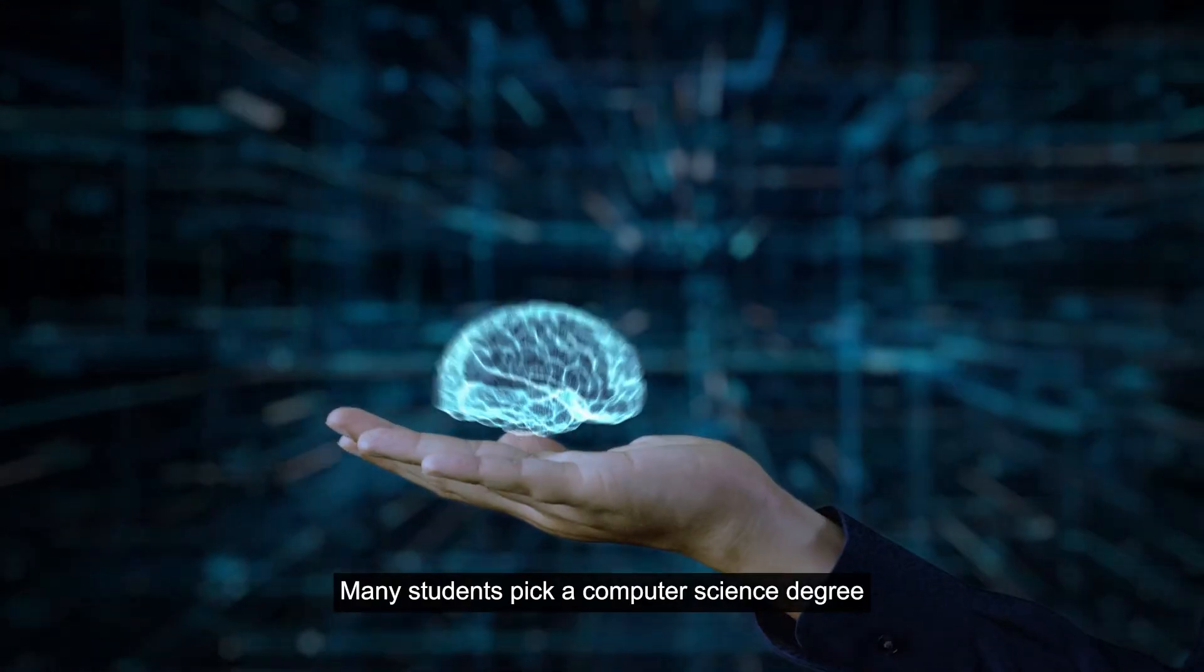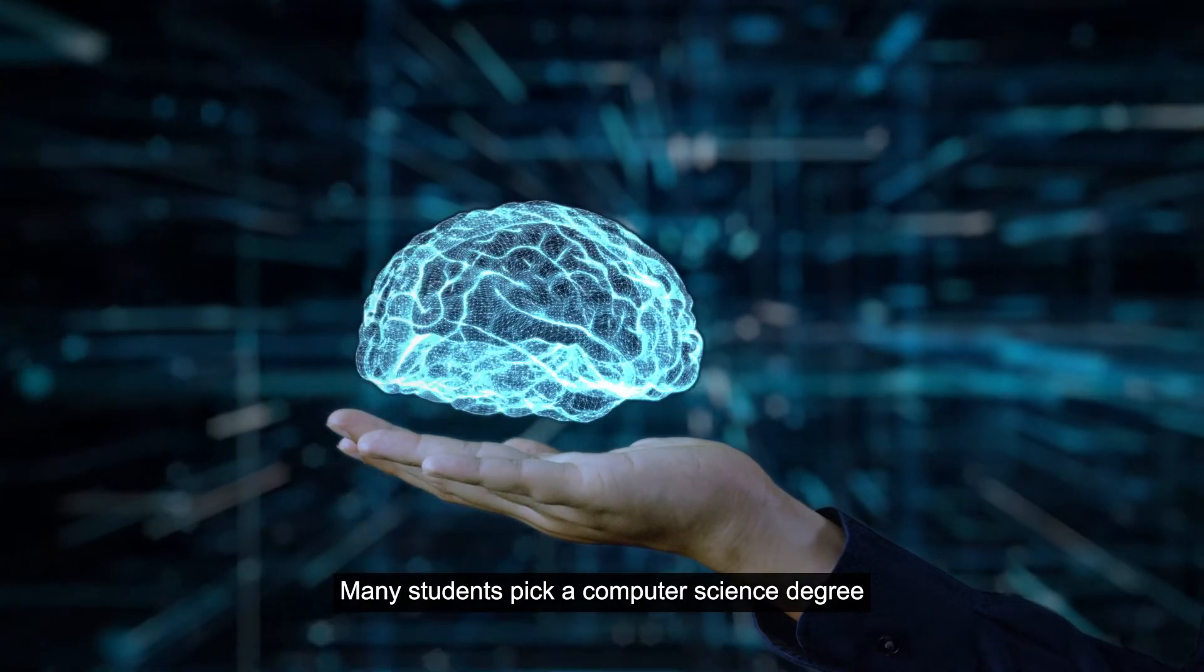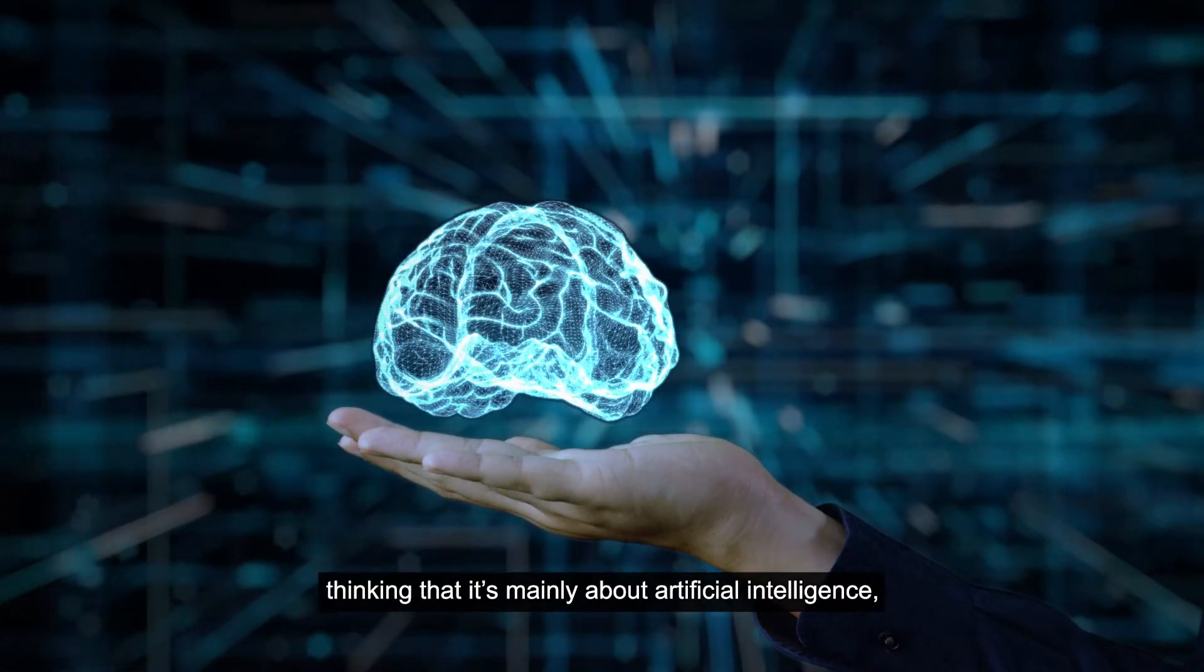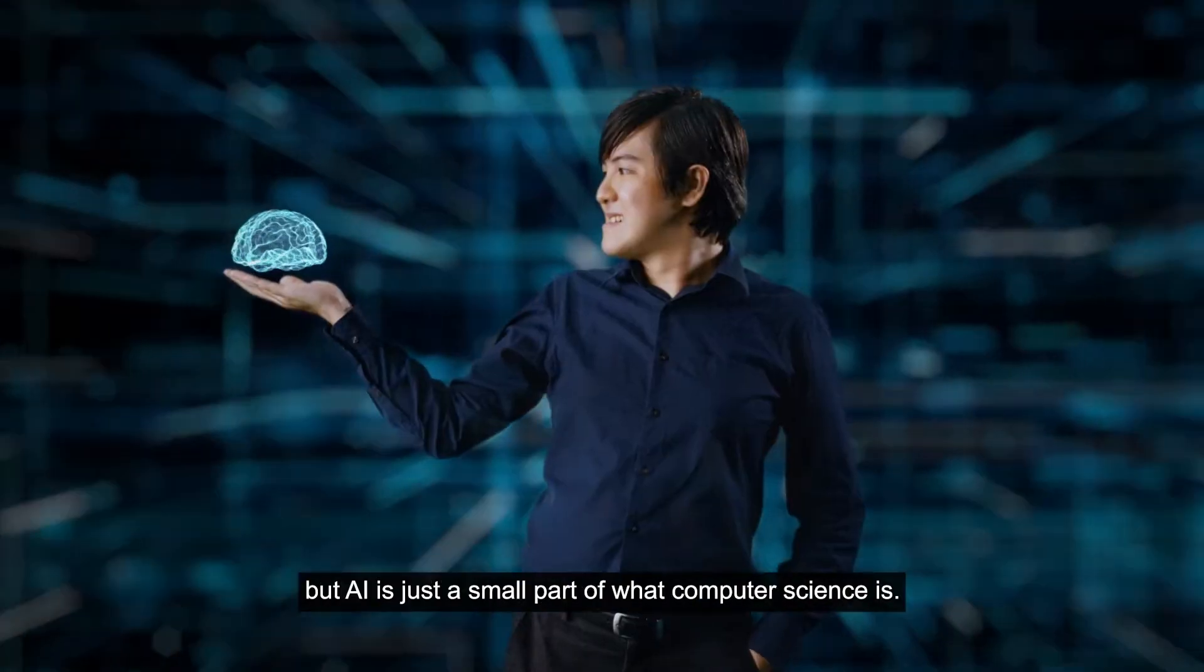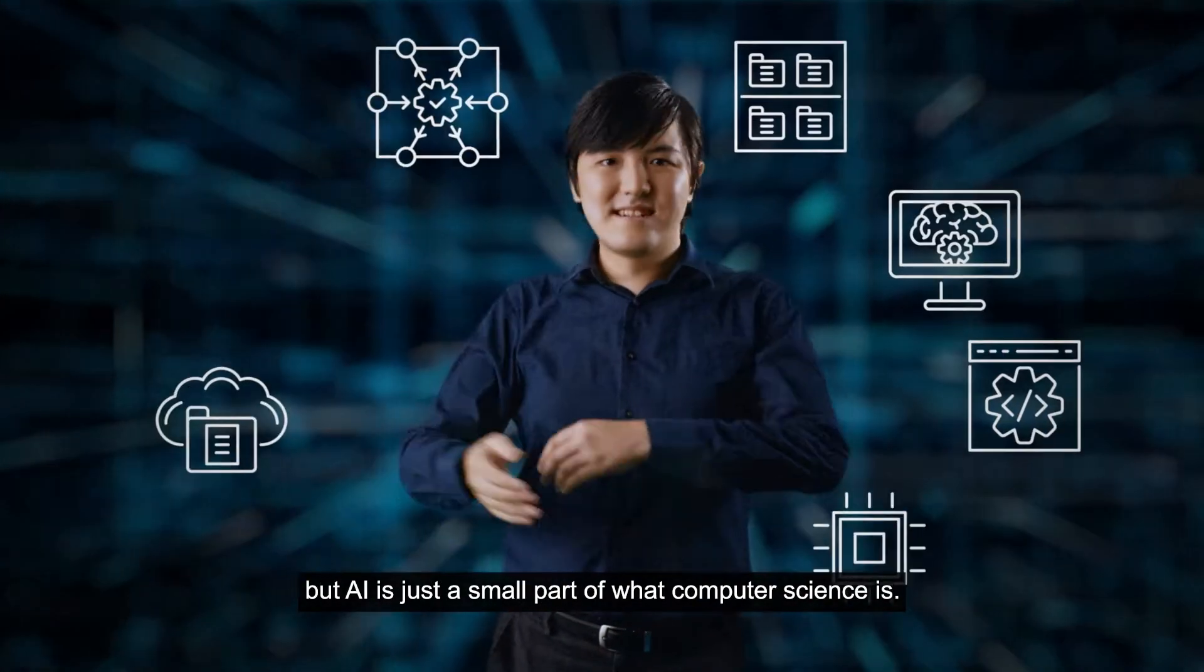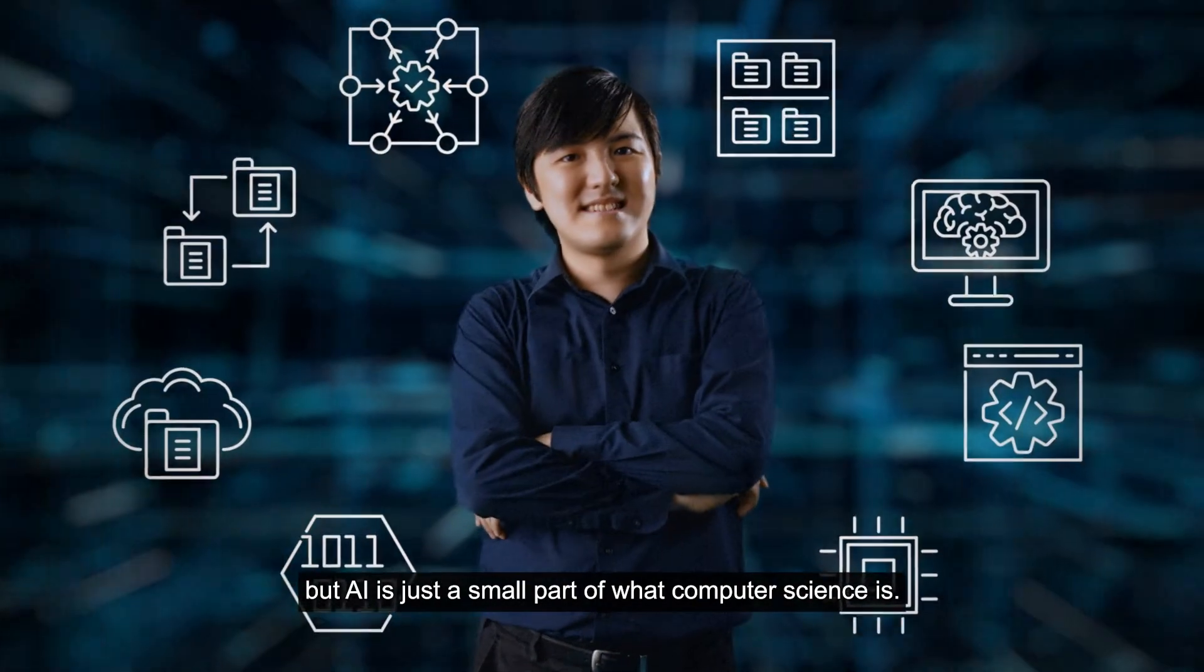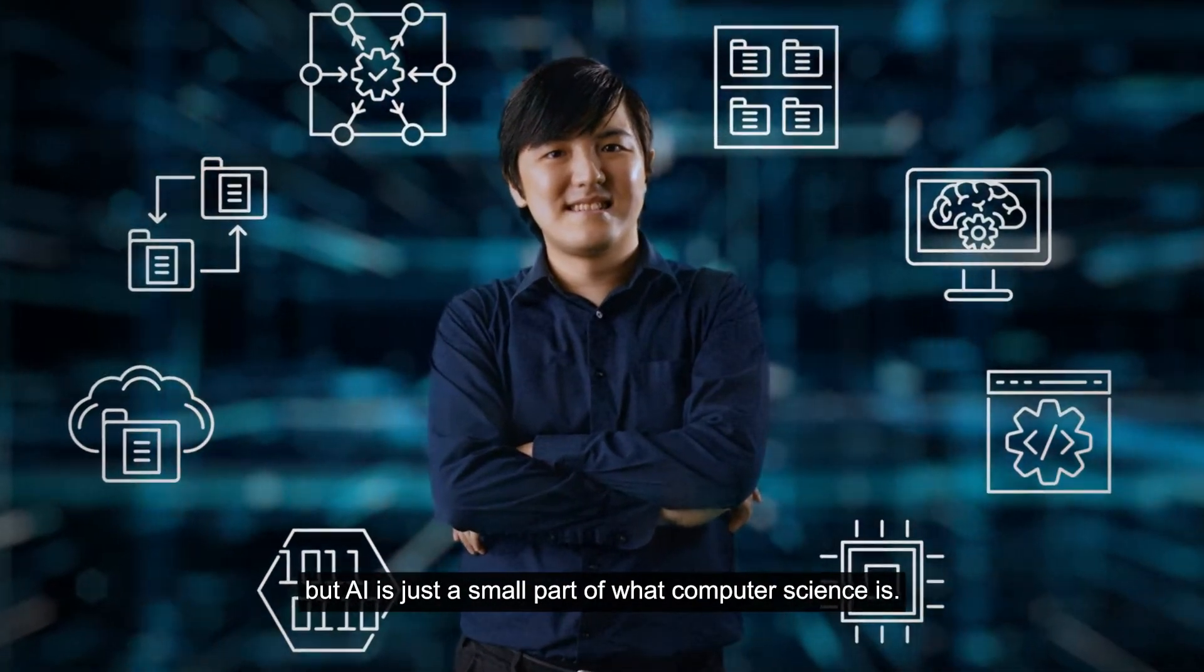Many students pick a computer science degree thinking that it is mainly about artificial intelligence, but AI is just a small part of what computer science is.